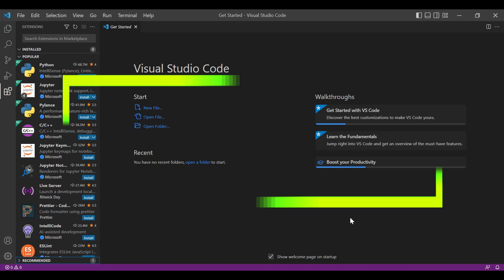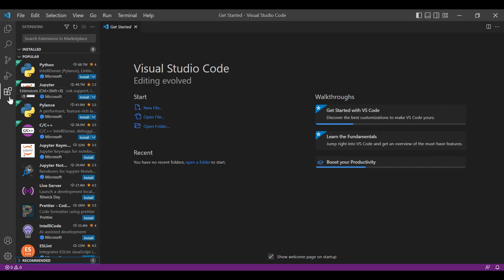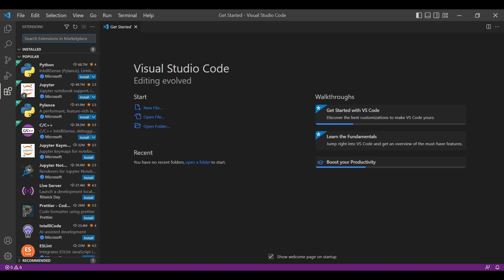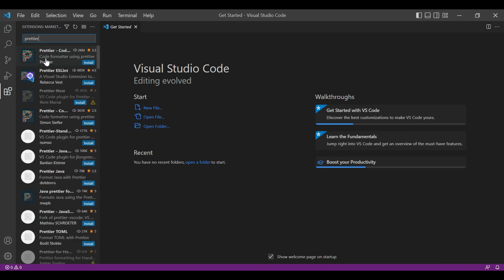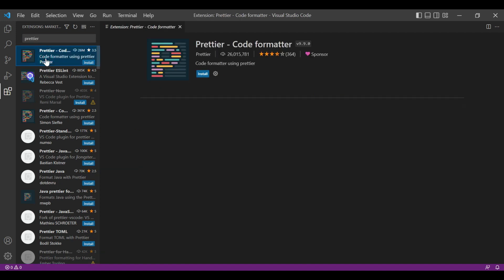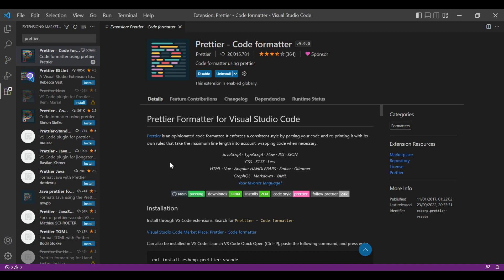So let's see our first extension that is Prettier Code Formatter. For downloading any code extension, just go to this extensions option. You can see the list of popular extensions here, installed ones here, and the recommended ones. So we are downloading Prettier Code extension. Just type Prettier in the search box and you can see the search results below. This is our first Prettier Code Formatter extension to download. Just click on this install button. Our extension is downloaded.